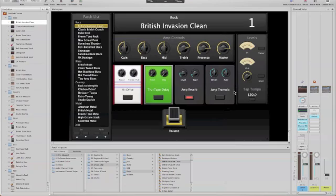In my case, it's going to be the Behringer FCB 1010. It could be any MIDI device whatsoever, but I'm using the FCB 1010. So what we will primarily focus on is how to switch the stomp boxes on and off, which is one of the most popular things that we would want to do.